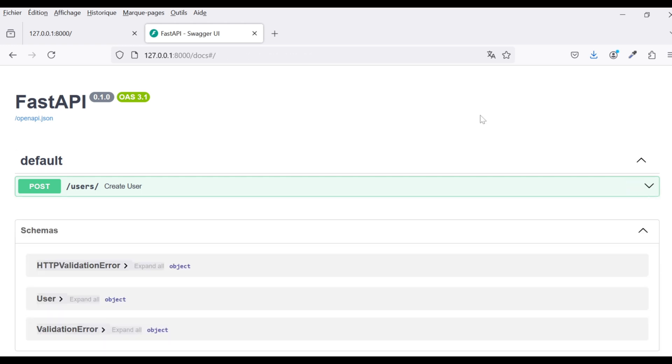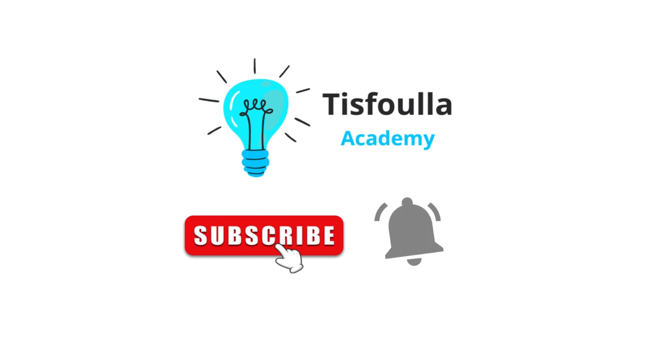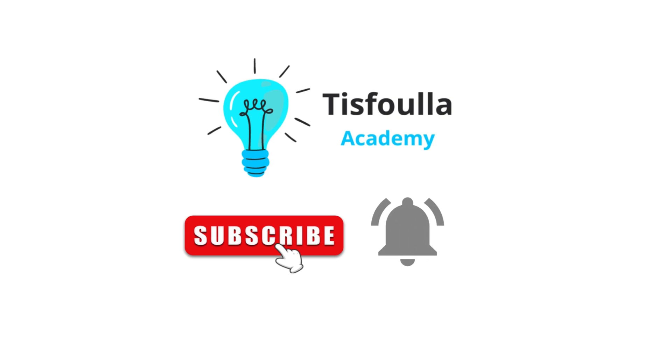In this video, we covered how to define and handle request and response bodies in FastAPI. In the next video, we'll dive deeper into Pydantic for data validation. If you found this video helpful, please like, subscribe, and leave a comment. See you in the next one.